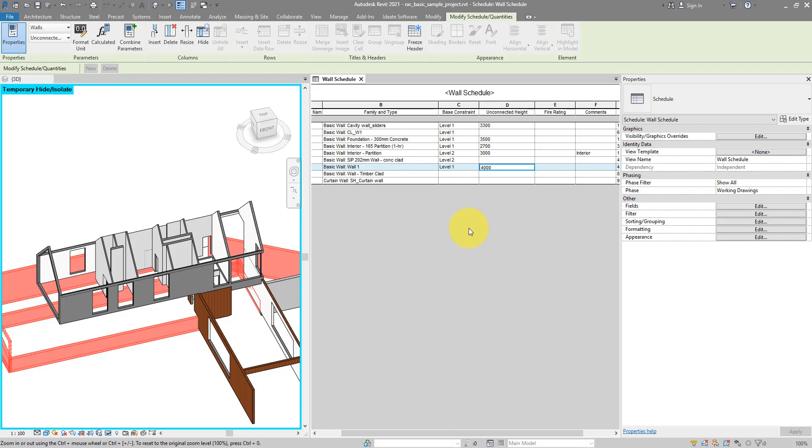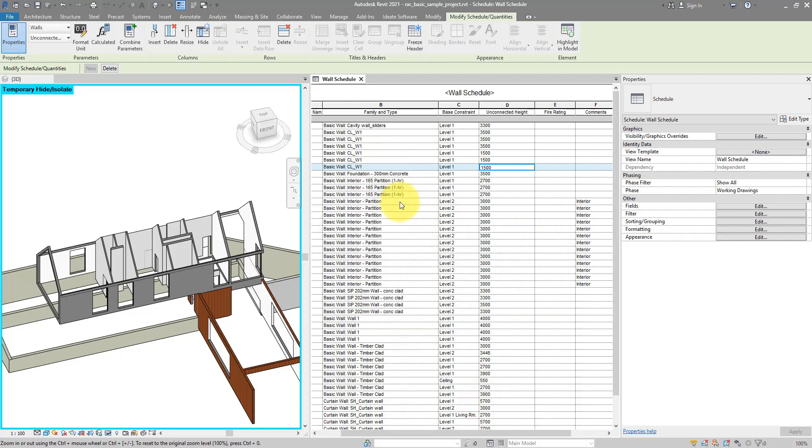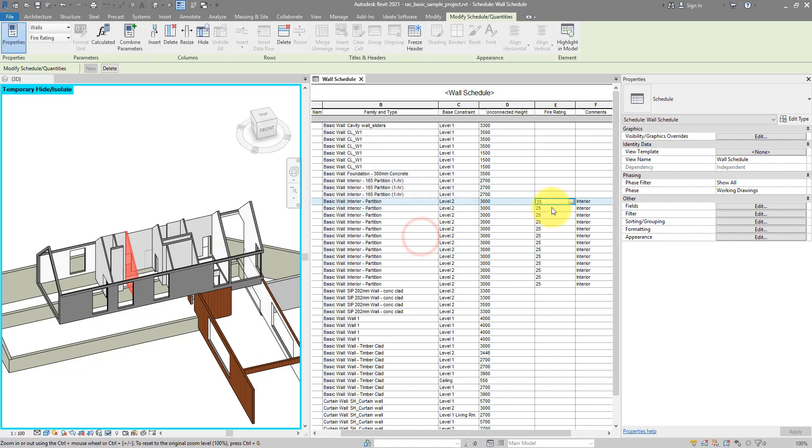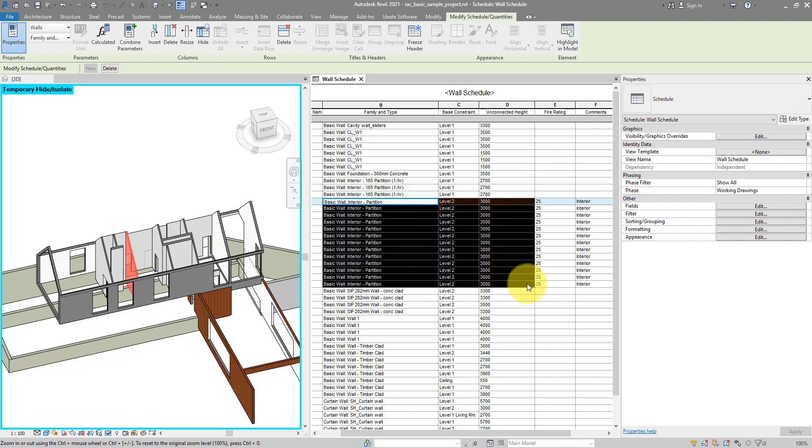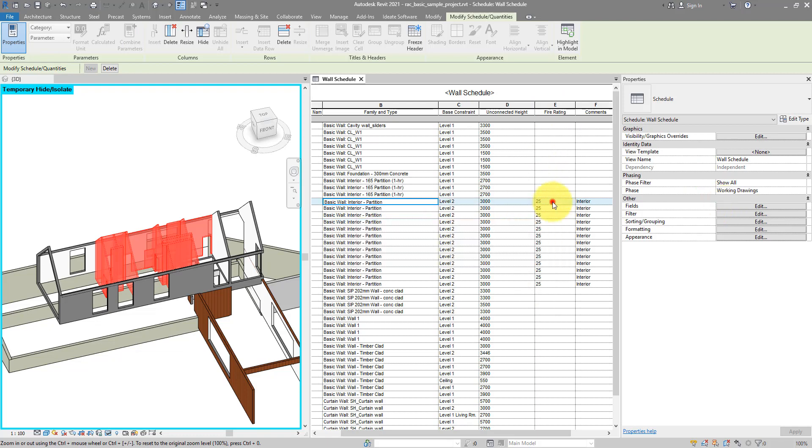And now for the final tips. Maybe make use of type parameters more if you know those objects will later on share a same value for that single parameter. That's what we have for this fire rating parameter here. If I go back to Sorting and Grouping and then itemize every instance again, I can see that even though now I have one single element per line, if I change this fire rating parameter for just one of them, maybe put in here 25, it will change that parameter for all of the walls of that same single type. Because this one is the type parameter.